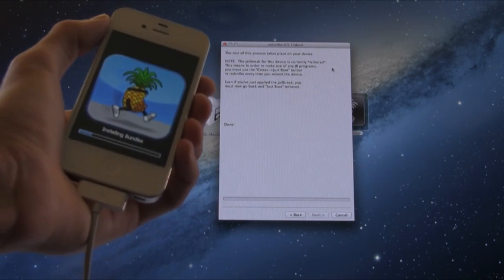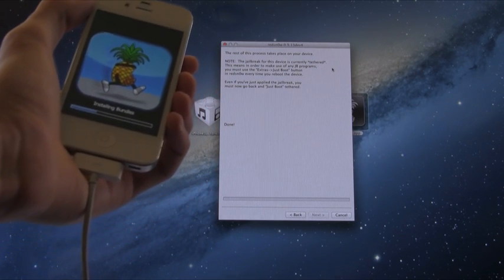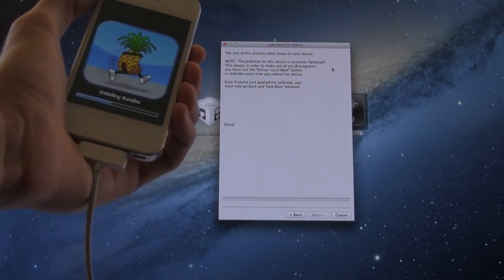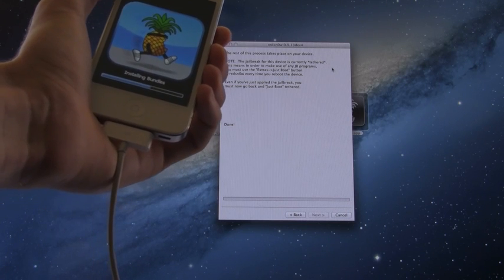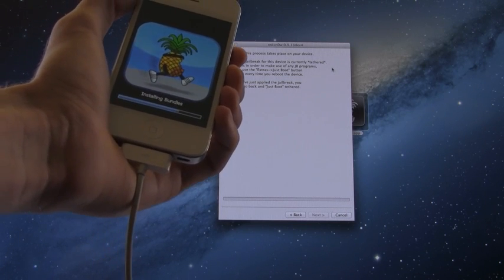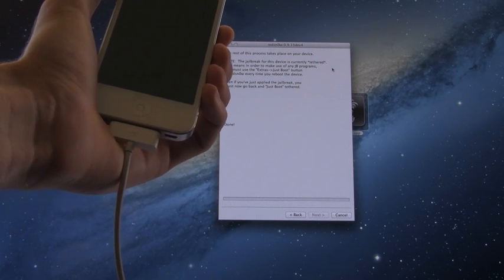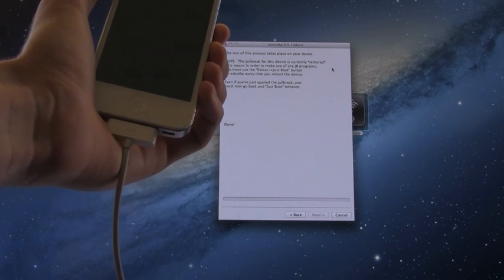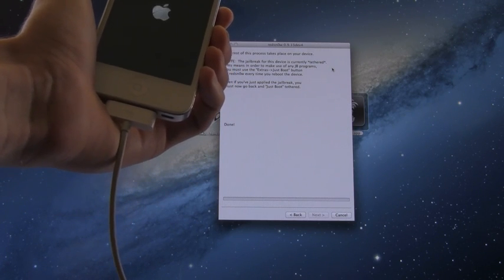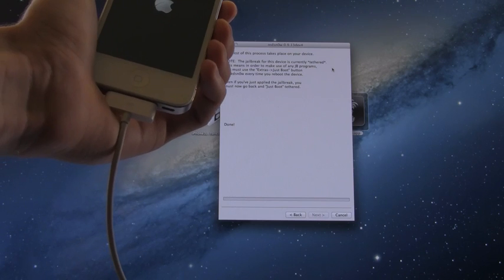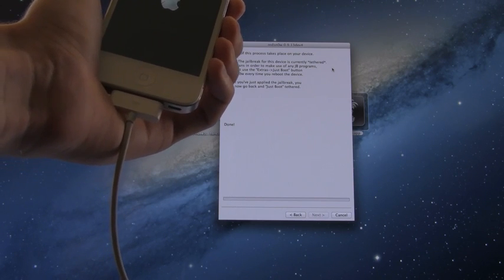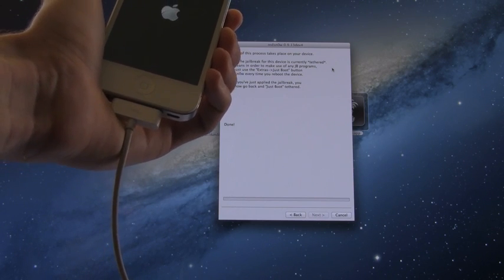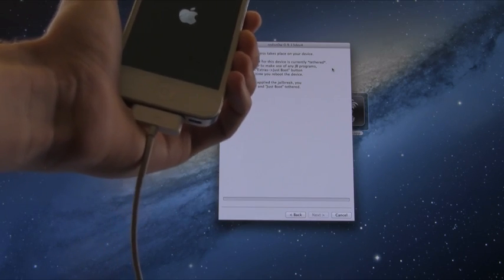Also, take into account that times could vary for you depending on the computer you're using and the USB port you're plugged into. Now it's just finishing up by installing the bundles here and it should reboot shortly, and then from there we're going to continue with the tutorial by booting into its tethered state. So just wait for it to boot back up. This should just take the normal amount of time it takes for your device to turn on.